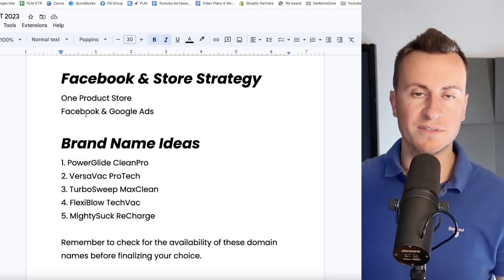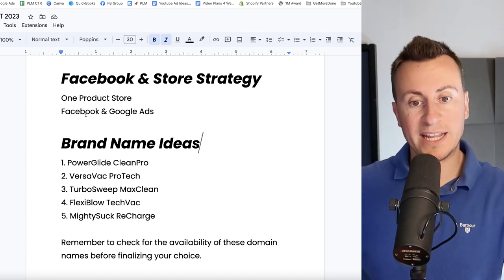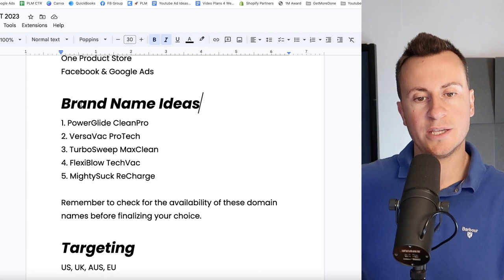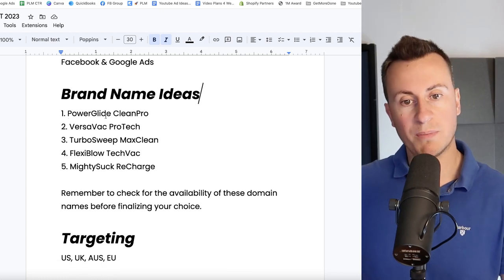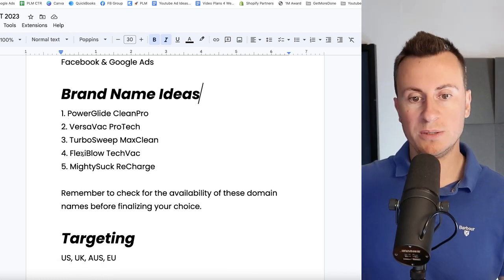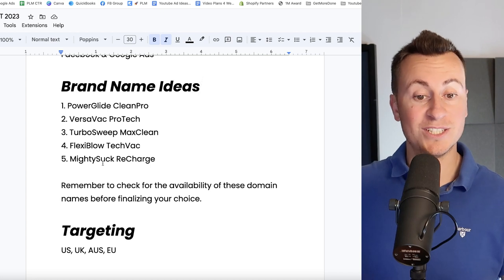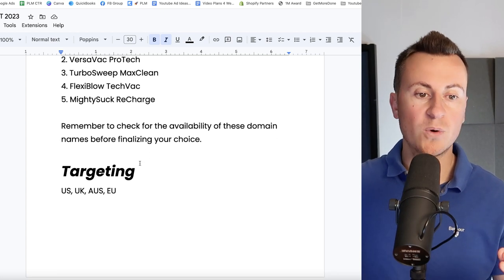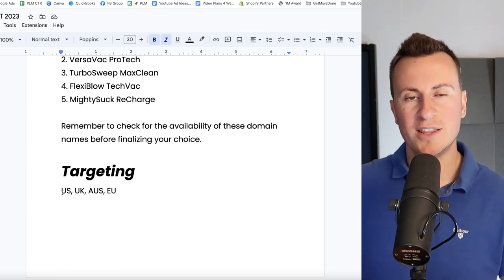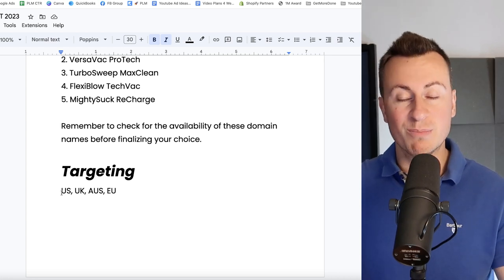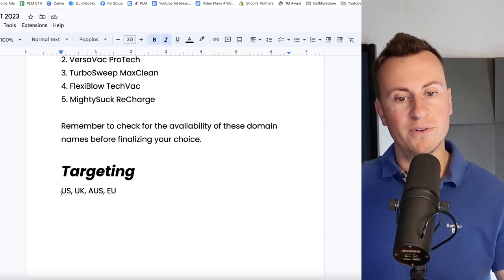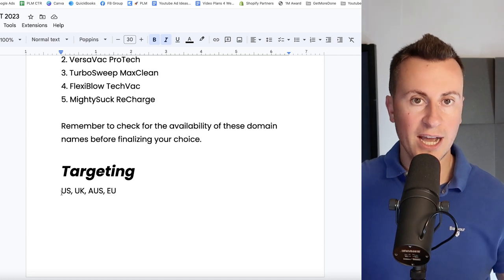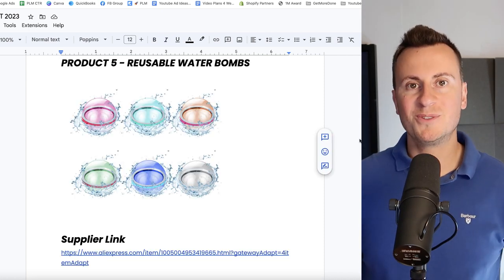You can sell this thing pretty much anywhere but my favorite platforms and go-to platforms are Facebook and Google. As for brand name ideas then, you can use ChatGPT to get your own but here's some different examples: PowerGlide, VersaVac, TurboSweep, FlexiBlow, and MightySuck Recharge. Remember to check the availability of course. And as for recommended targeting, this thing again has a demand for it in pretty much every country in the world, however my favorites are US, UK, Australia, and of course some European countries.